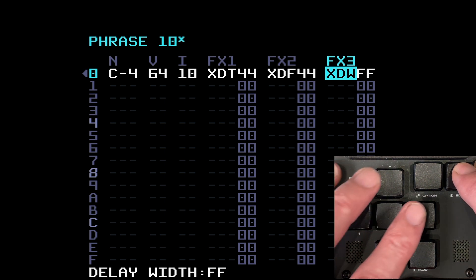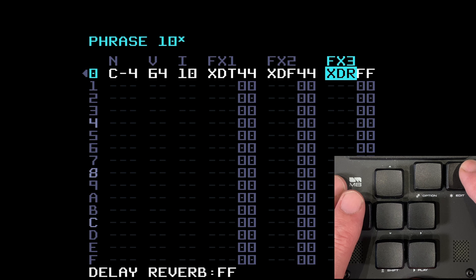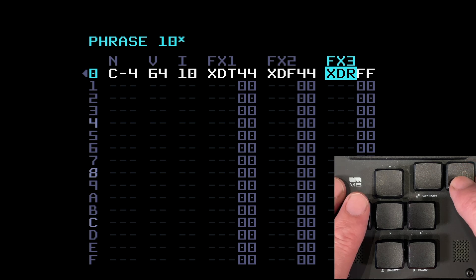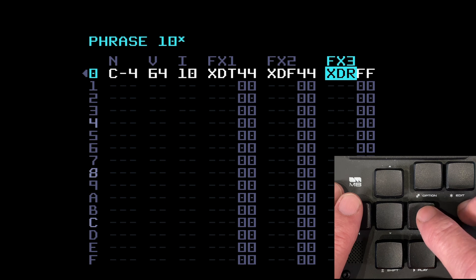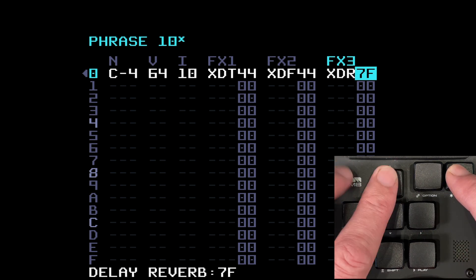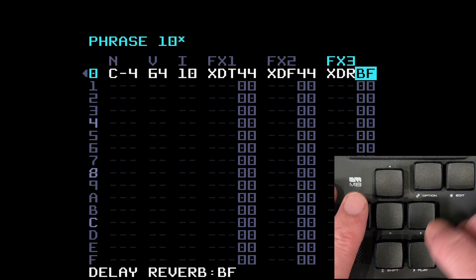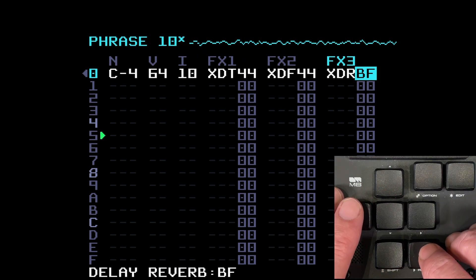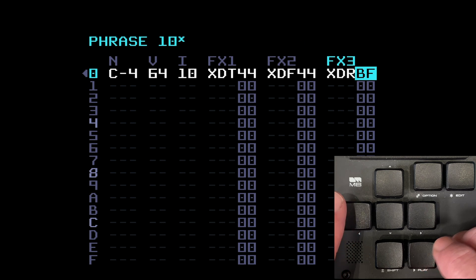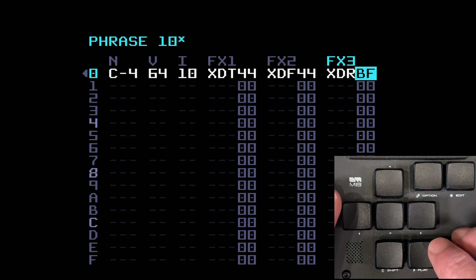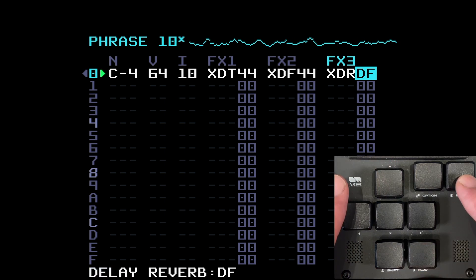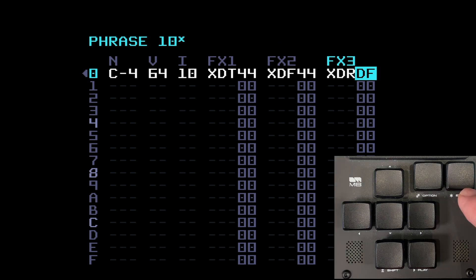Bringing the feedback up — XDF — controls the amount of repeats; set that to 44 as well. XDW is the stereo width — bring it up to FF and if you use headphones you'll hear it really wide, spread out across the stereo spectrum. XDR is where you send the delay signal into the reverb. With that full-on it's too much, so dial it back. You can hear the delay signal is being reverbed — it's got reverb on it.